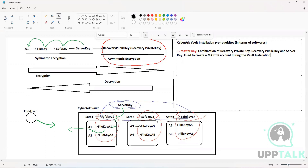During the vault installation, the master key is used to create a master account. By default, since the master key contains the recovery private key, public key, and server key, it has access to all the information inside CyberArk Vault — all the safes that you create, all the accounts that you onboard, every single piece of information. This master account is going to have access to every single piece of information.